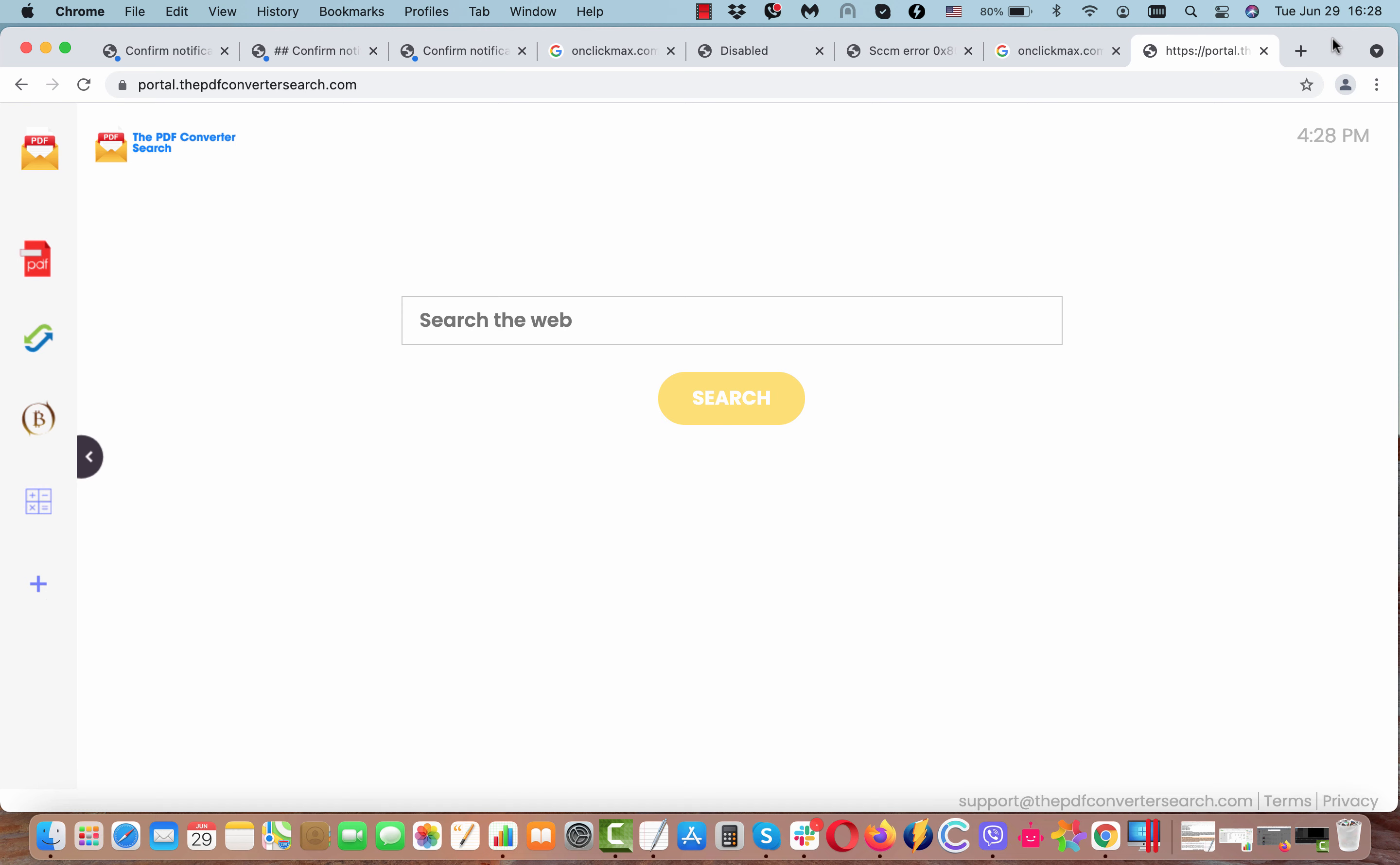It is currently related to the website thepdfconvertersearch.com.